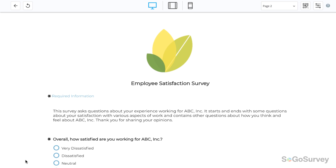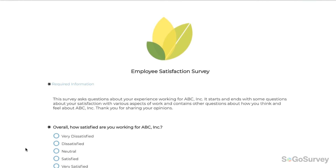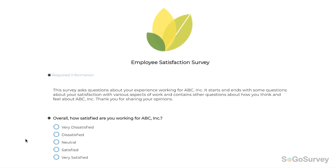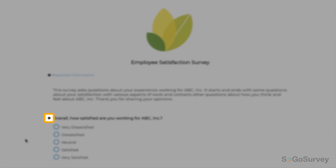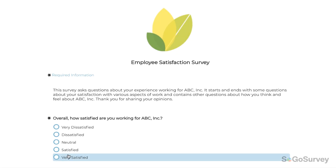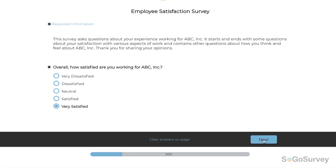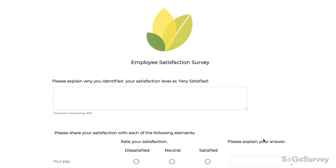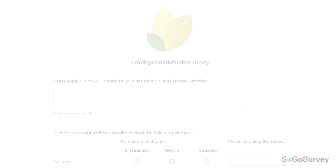Remember to set the original question as mandatory. Then pipe to a question on a later page. A quick stop, then participants will be on their way.